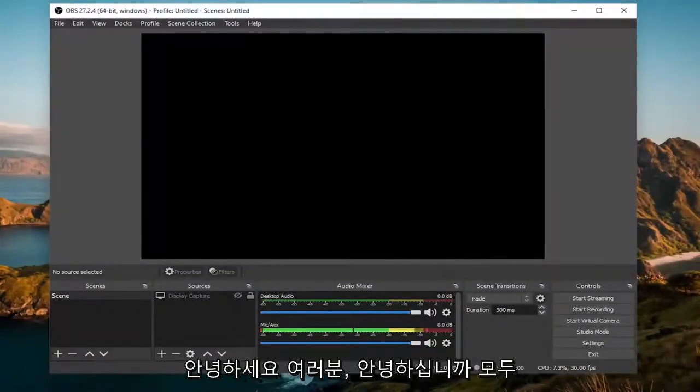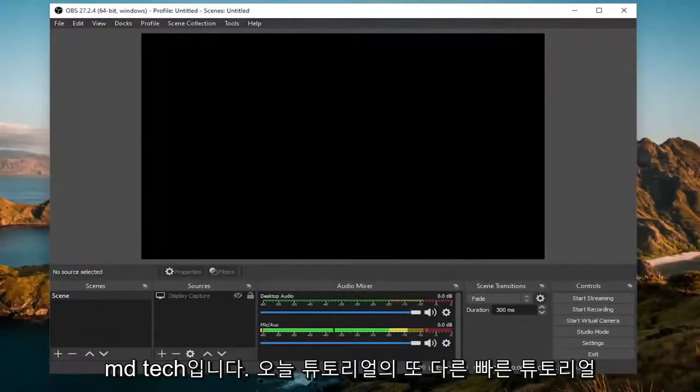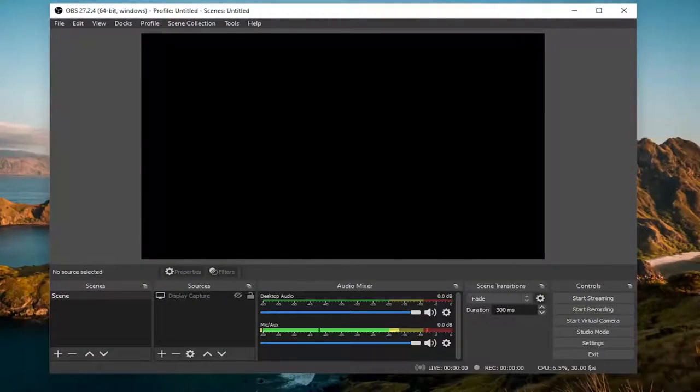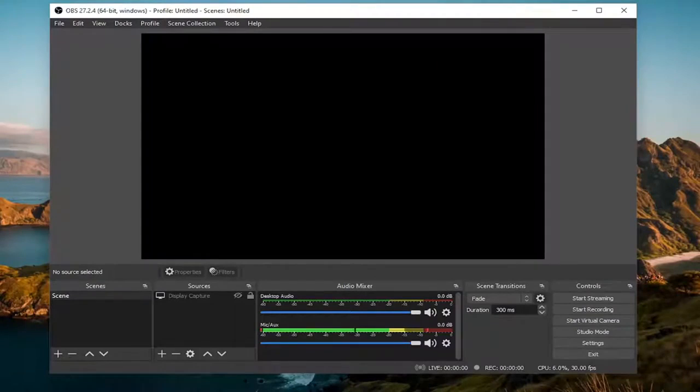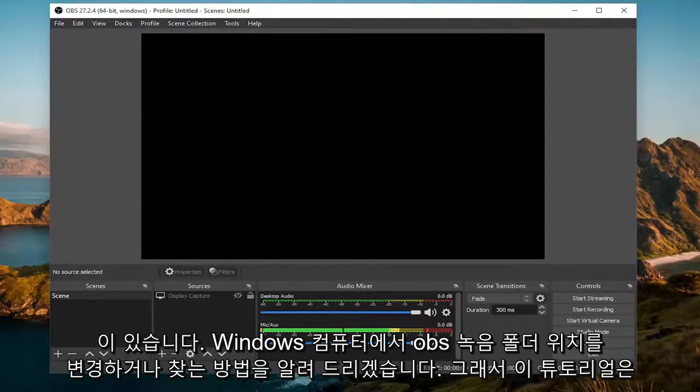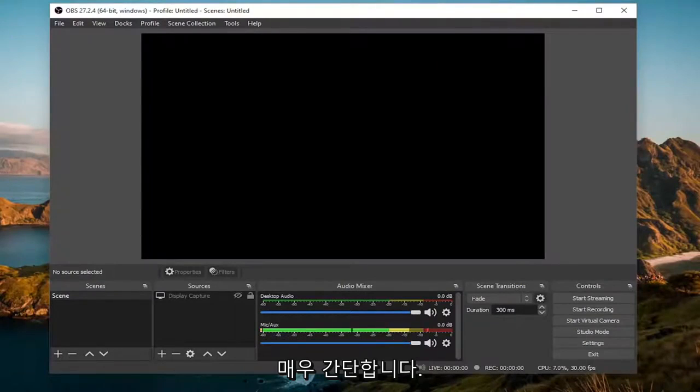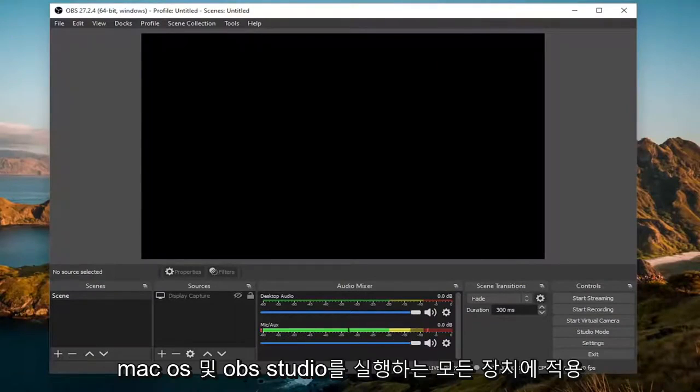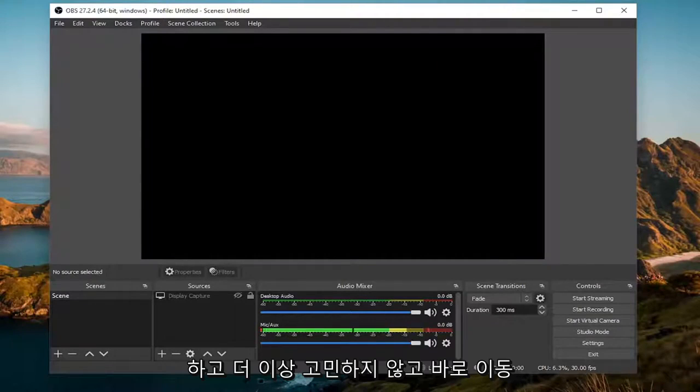Hello everyone, how are you doing? This is MD Tech here with another quick tutorial. In today's tutorial, I'm going to show you how to change or find your OBS recording folder location on your Windows computer. This tutorial is pretty straightforward and will apply for macOS and any devices that run OBS Studio.